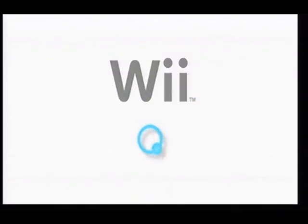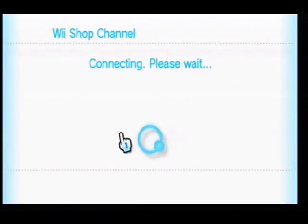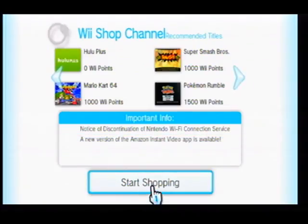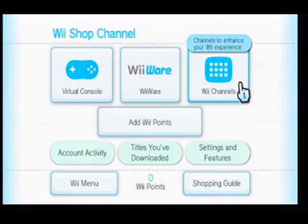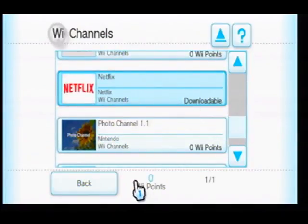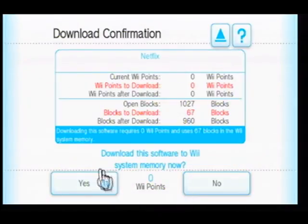Try again. Now we jump back and it should say downloadable. Hop on over to Wii Channels — downloadable, so here we go, here is our Netflix download. Wii system memory, OK, yes.